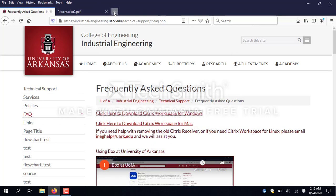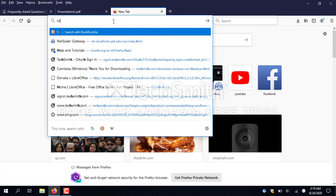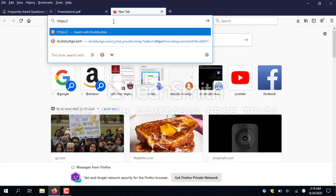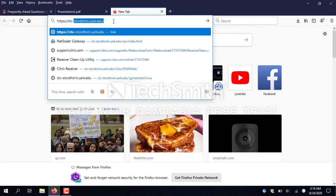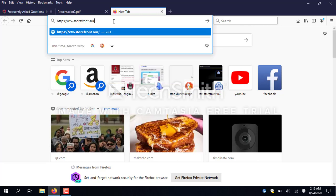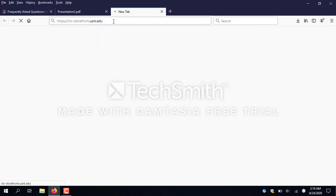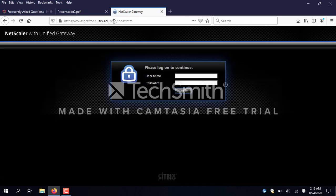Now that the workspace is installed, I'm going to go to the Citrix storefront at https://ctx-storefront.uarc.edu. Here I'm going to sign in with my university username and password. You don't need to put the @uarc.edu — just the username itself.